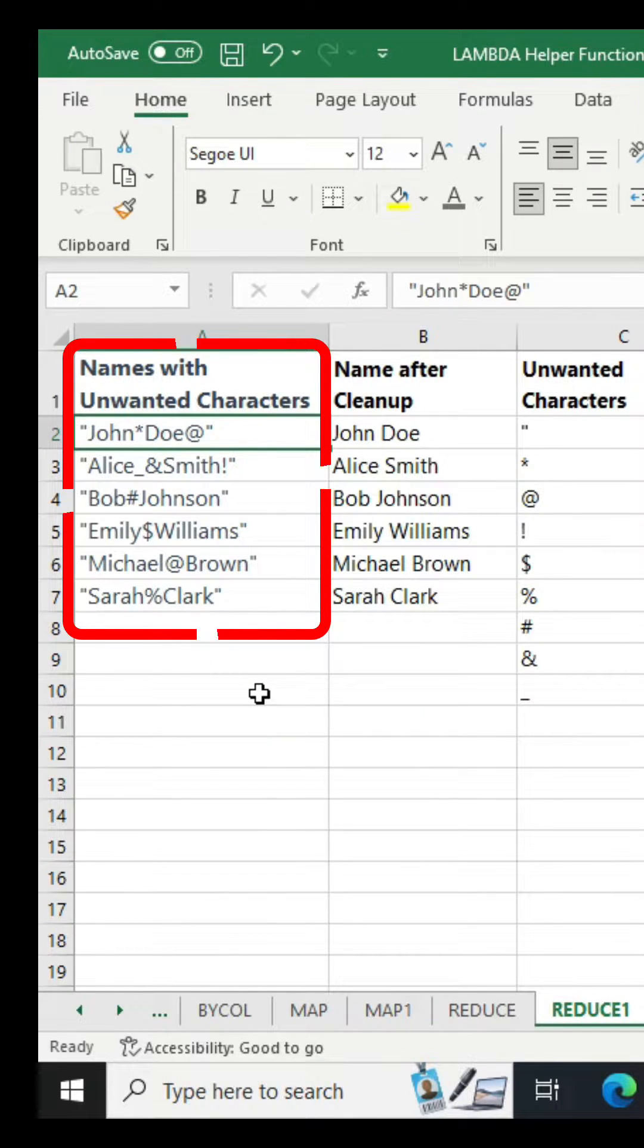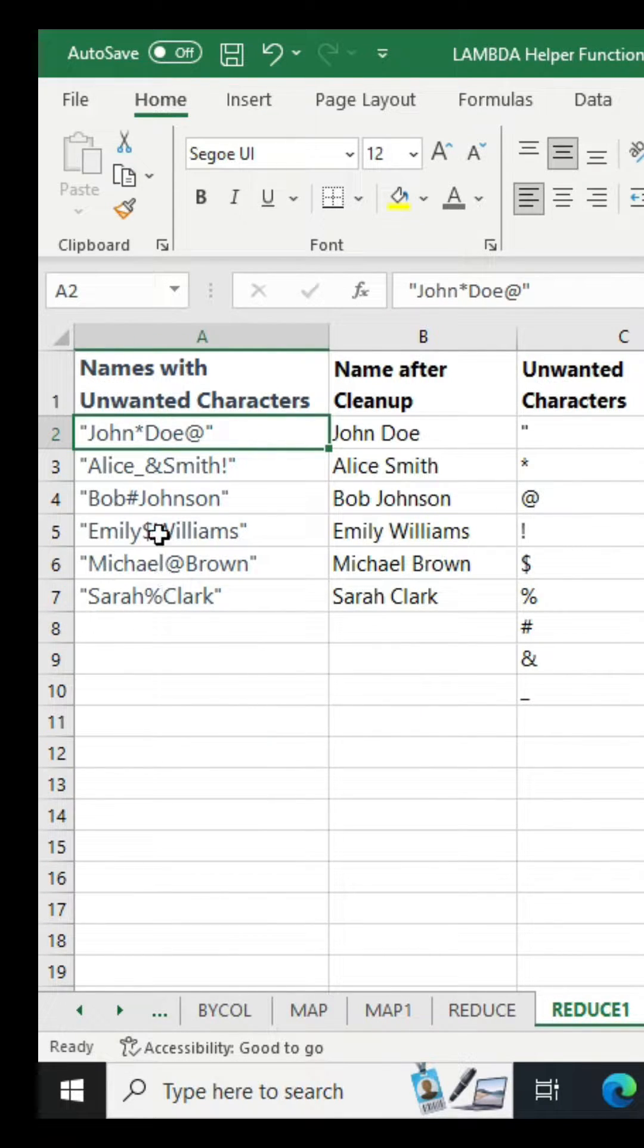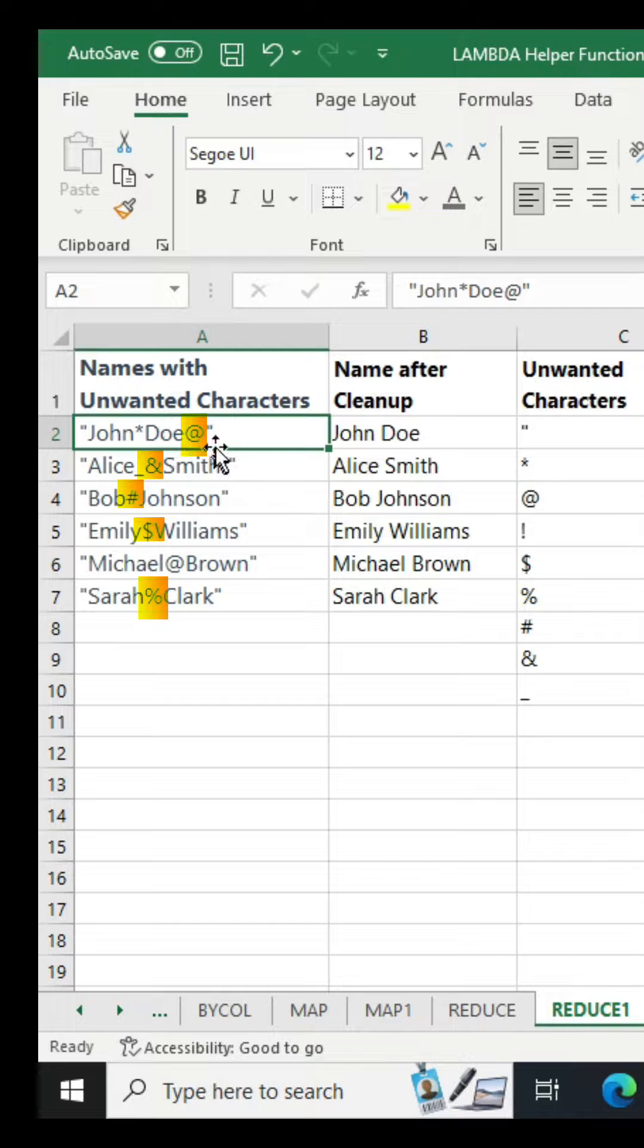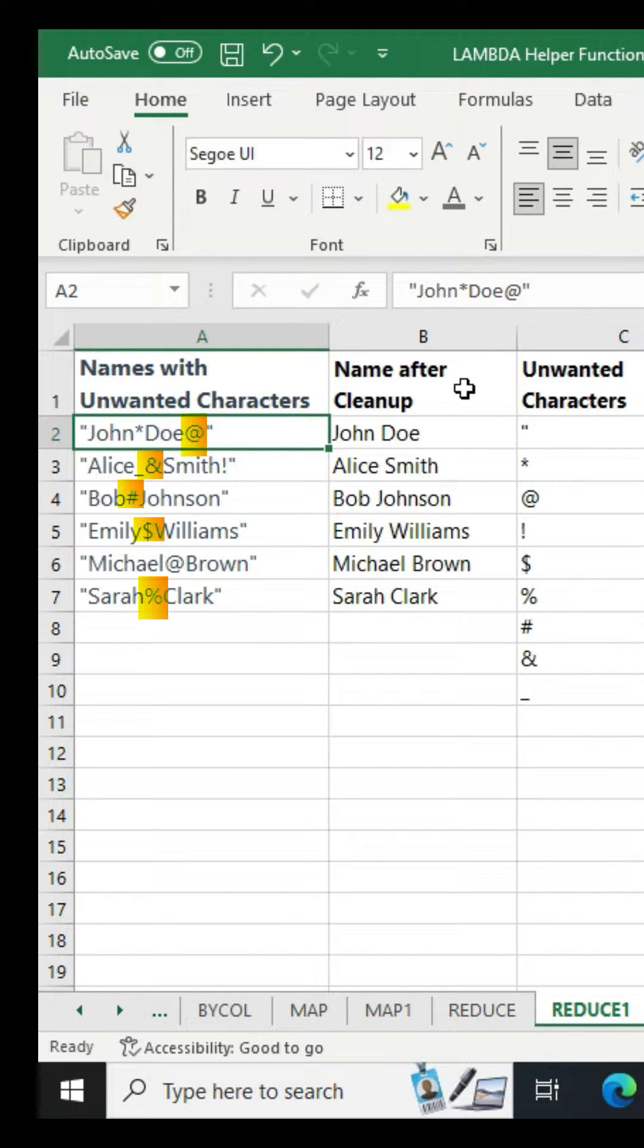You have got a list of names in Microsoft Excel which contains unwanted special characters. You want to remove them and return a clean list of names. It's quite simple.